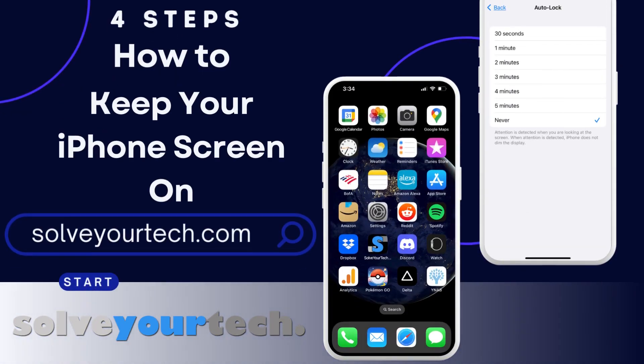This video from SolveYourTech.com is going to show you how to keep your iPhone screen on for longer periods of time. We're going to start with a brief overview of the entire process, then we're going to go through each of the steps individually.